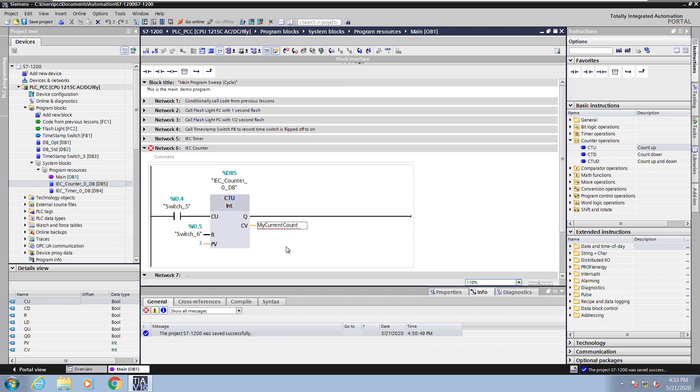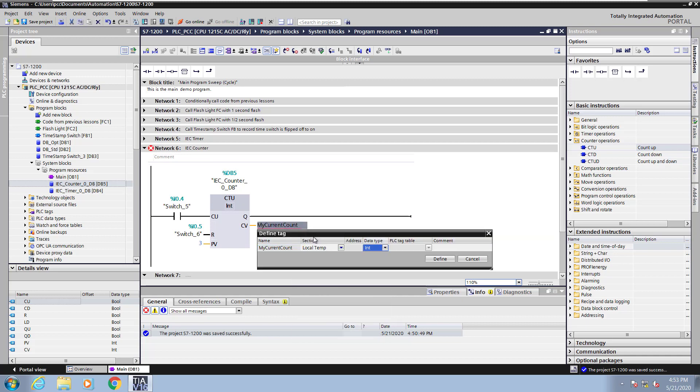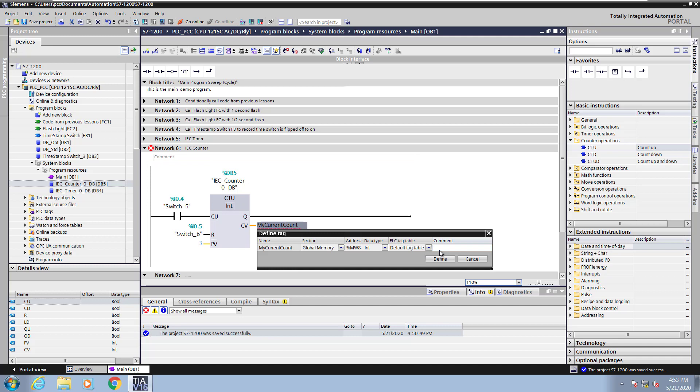That tag does not exist so I will right click on it and select define tag. For the section I will pick global memory. It picks the next available address. I will enter in a comment that says current count and select define.